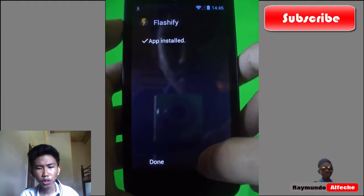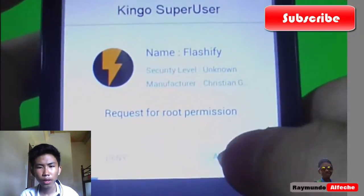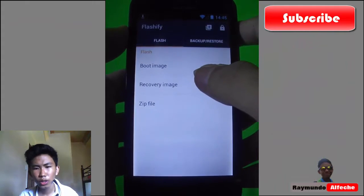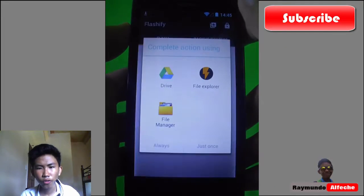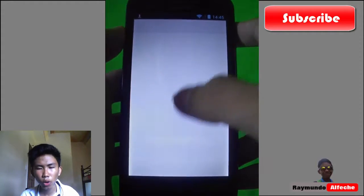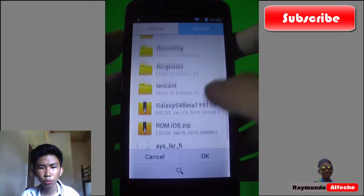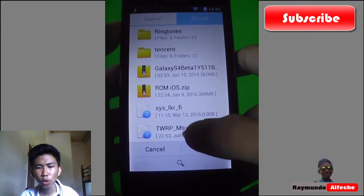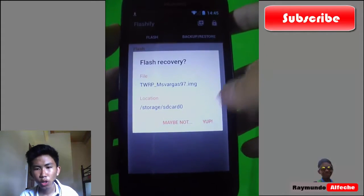Download the TWRP file and store it on the SD card or wherever — just remember the directory. Then in Flashify, click the recovery image option, choose a file, find your TWRP file from your downloads or wherever you stored it, select it, and click OK.